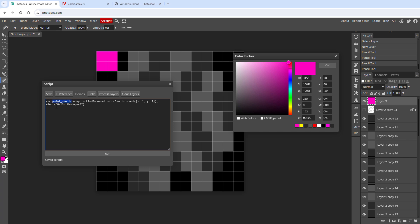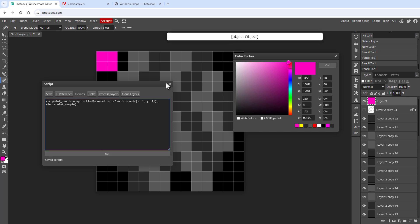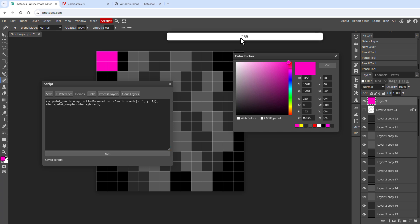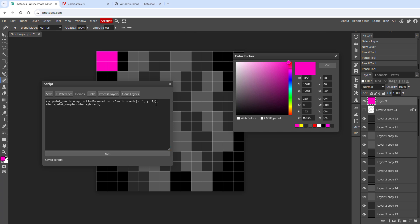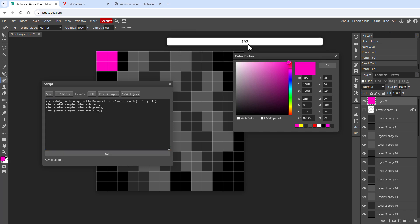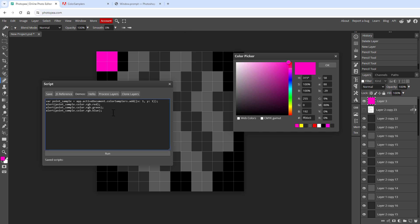Since 'pointSample' returns a color object, access the channel with 'color.rgb.red' and click Run — we see 255, which is correct. Repeat for green and blue channels. Running the script shows 255, 0, and 192 — working as expected. Now we need to get these values out of Photopea and into our code.